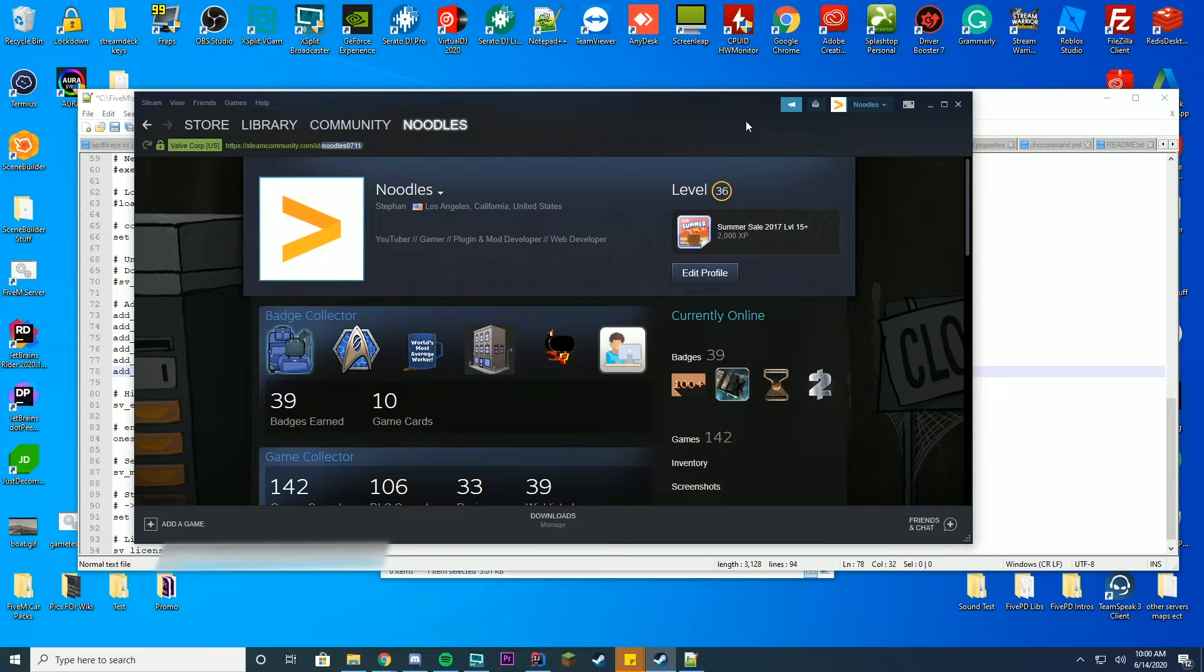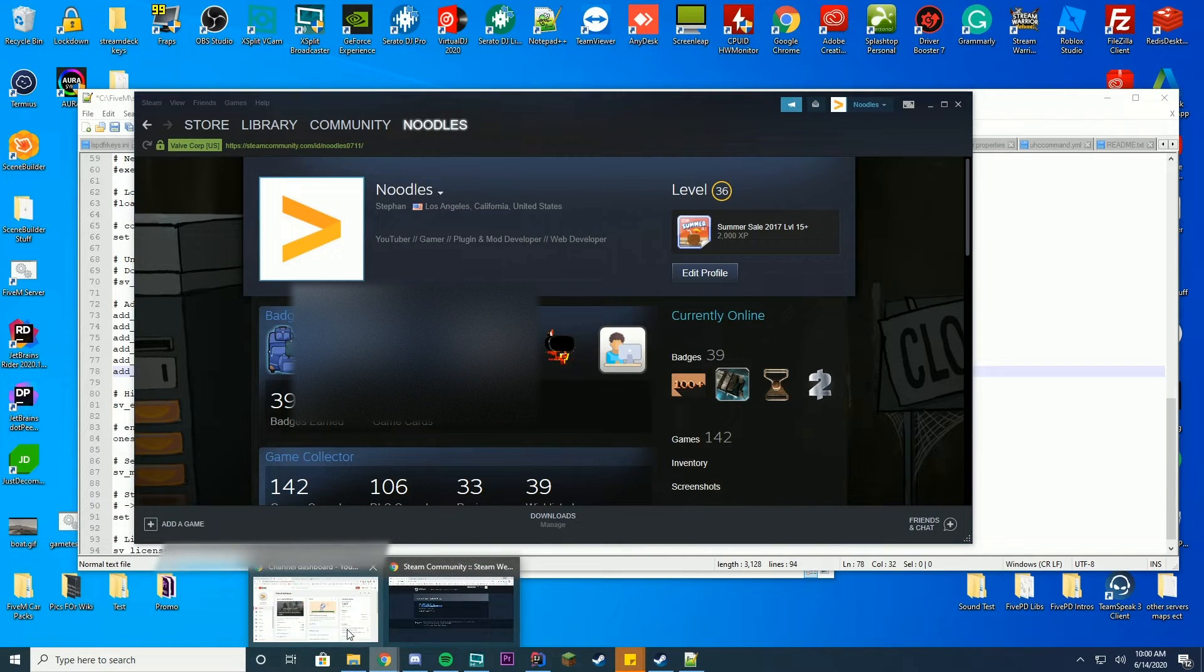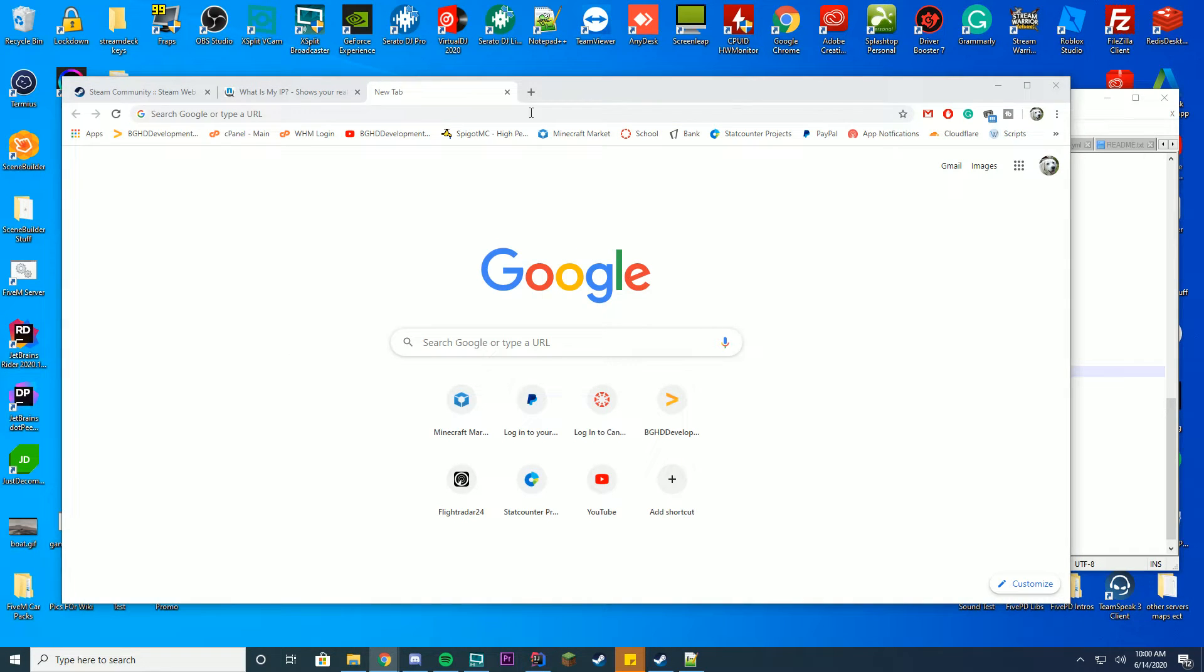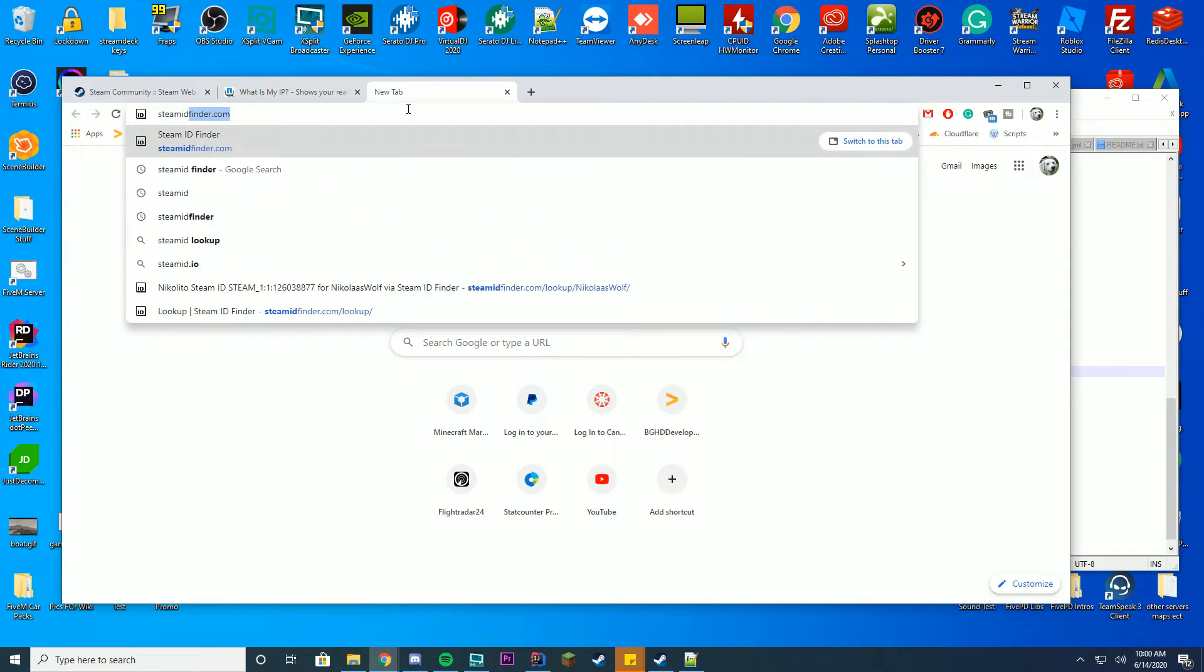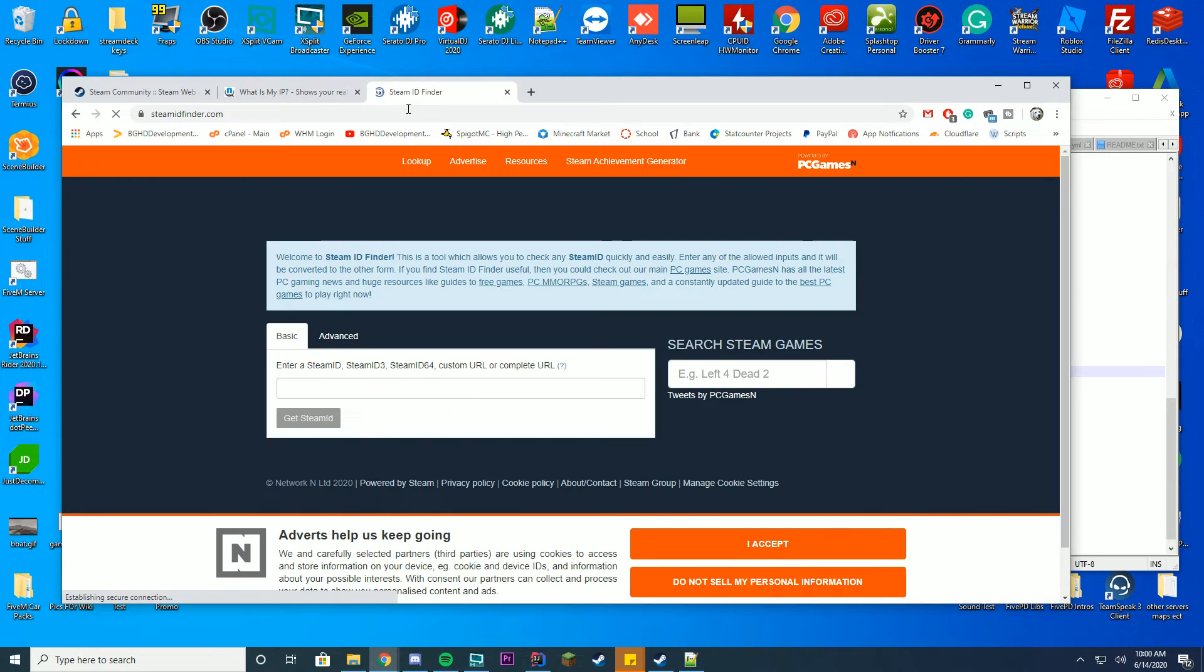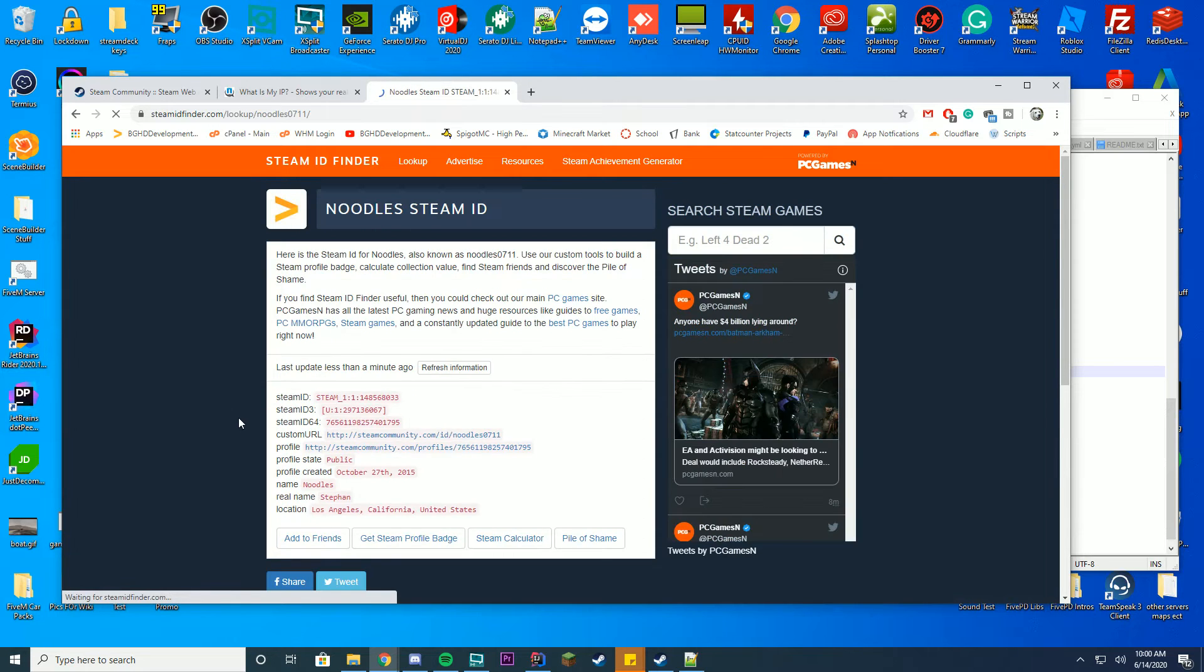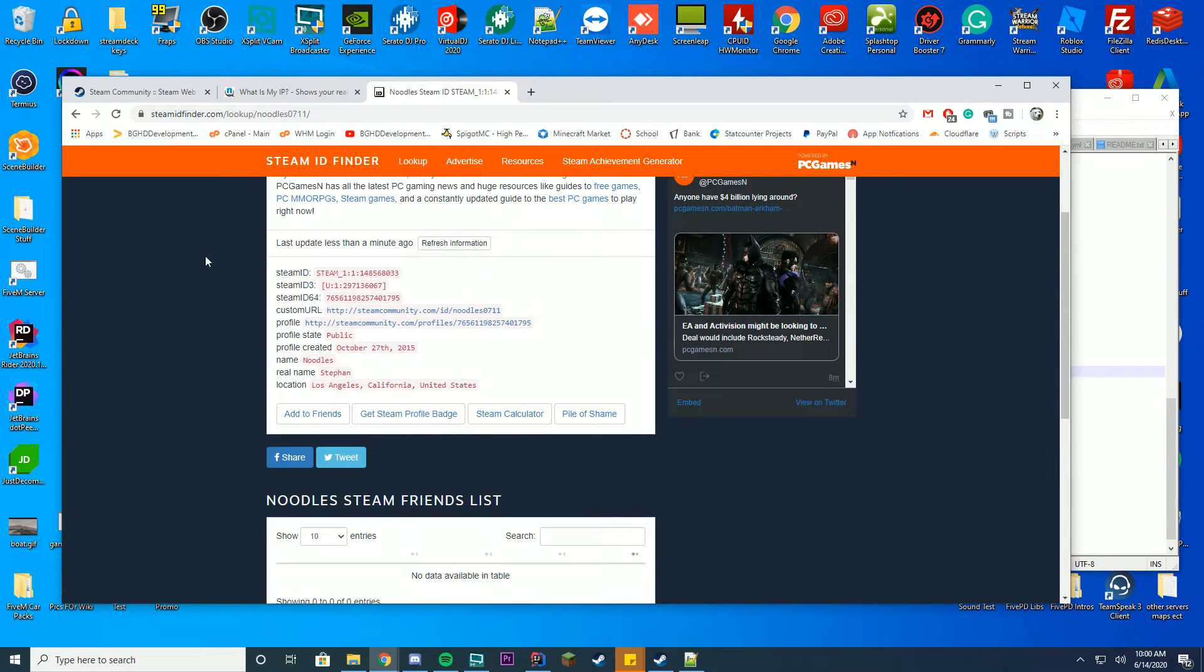You're then going to open up a new tab inside of your browser. And in this tab, you're going to type in steamidfinder.com. Go ahead and press enter. You're going to go here. You're now going to paste in that username and press get Steam ID. And here we go. You can see it has loaded.